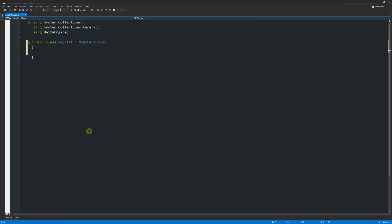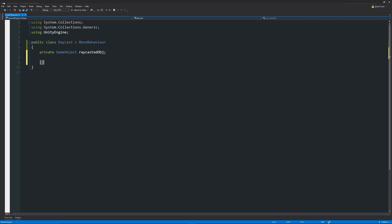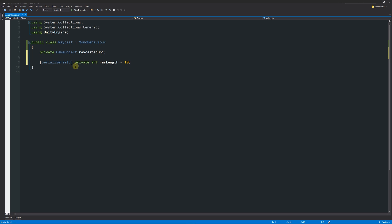Write `private GameObject raycastedObject;` — this is the object we'll find and potentially do something with. Then below that, add `[SerializedField] private int rayLength = 10;`. I keep it private since we only need it in this script, but the SerializedField lets me view and change it in the Inspector if needed.